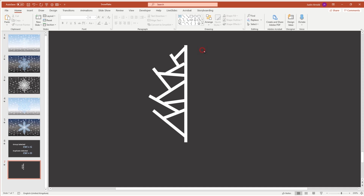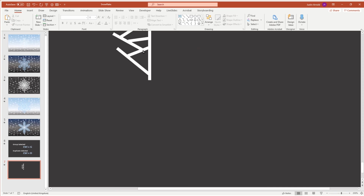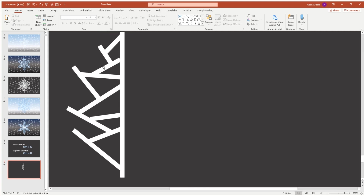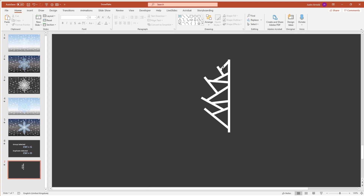I'm going to zoom in a little bit further because one or two of these lines are slightly not quite joining. I'll click on that and grab it and move it up so it's lining up nicely — move this line in here, and then down here this line just needs to be moved out slightly. There we go, so all those lines are now meeting beautifully.